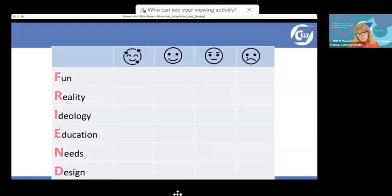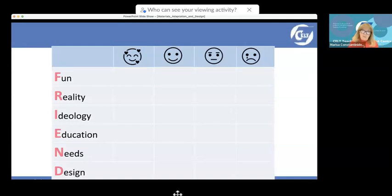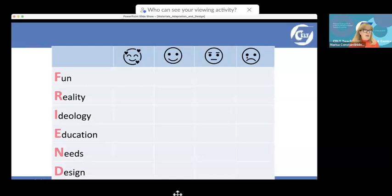I want a coursebook with fun activities, ideas for games. I want it to bring reality into the classroom — some authenticity — and language that real people in the real world would use. I want the coursebook's ideology to be something I'd aspire to: not racist, not hateful, nothing that goes against my beliefs and those of my learners and their families.